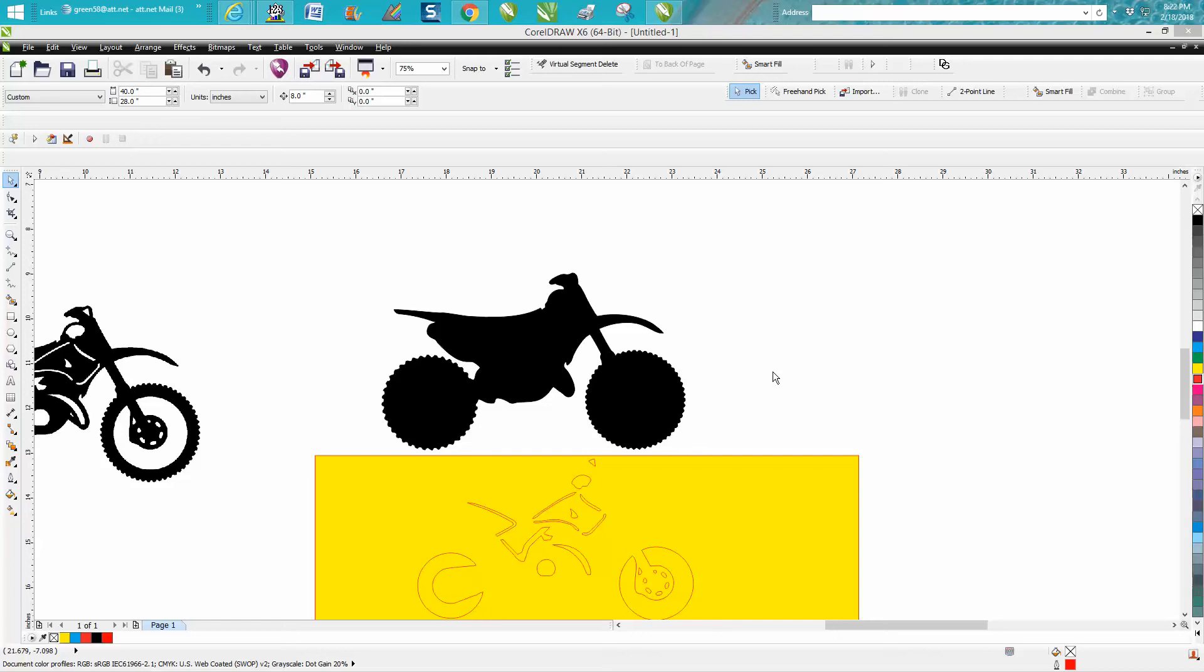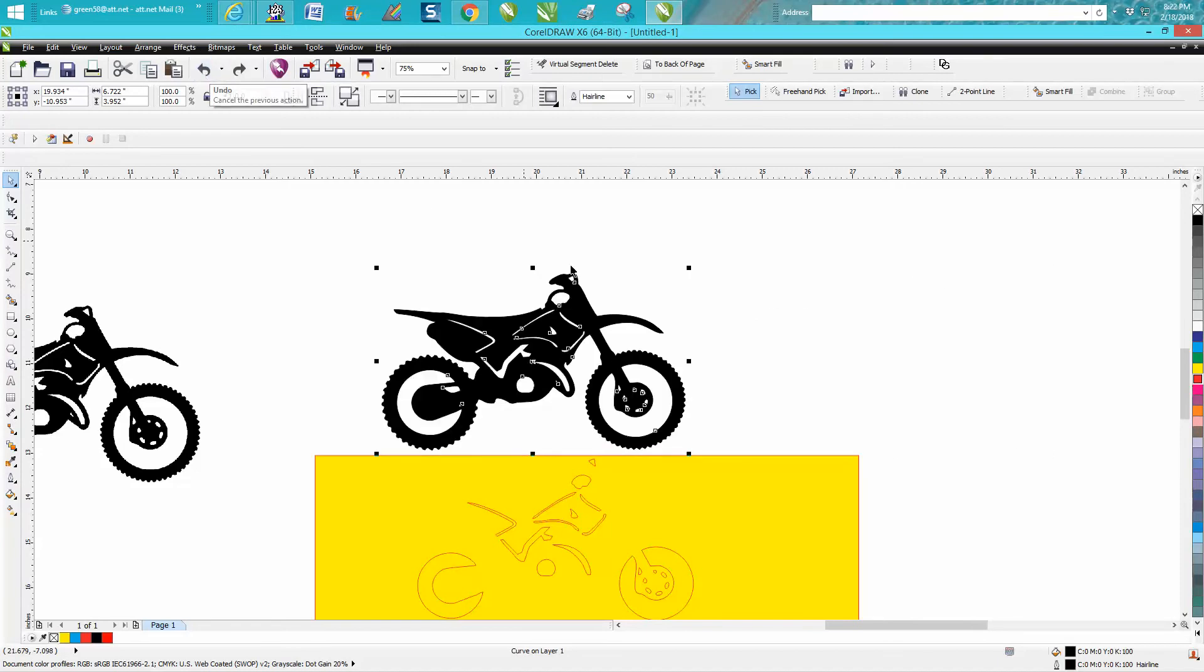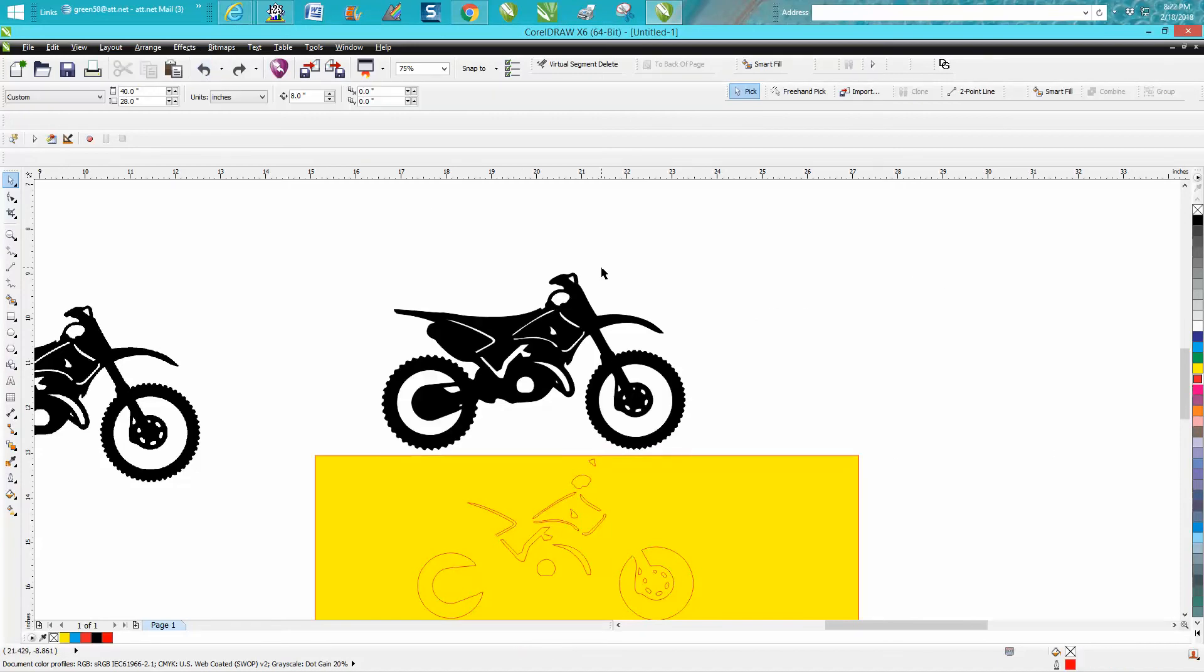Hi, it's me again with CorelDraw Tips and Tricks. I just made a video on how to vectorize this motorcycle dirt bike, and I used the smart fill tool to fill in the interior parts.